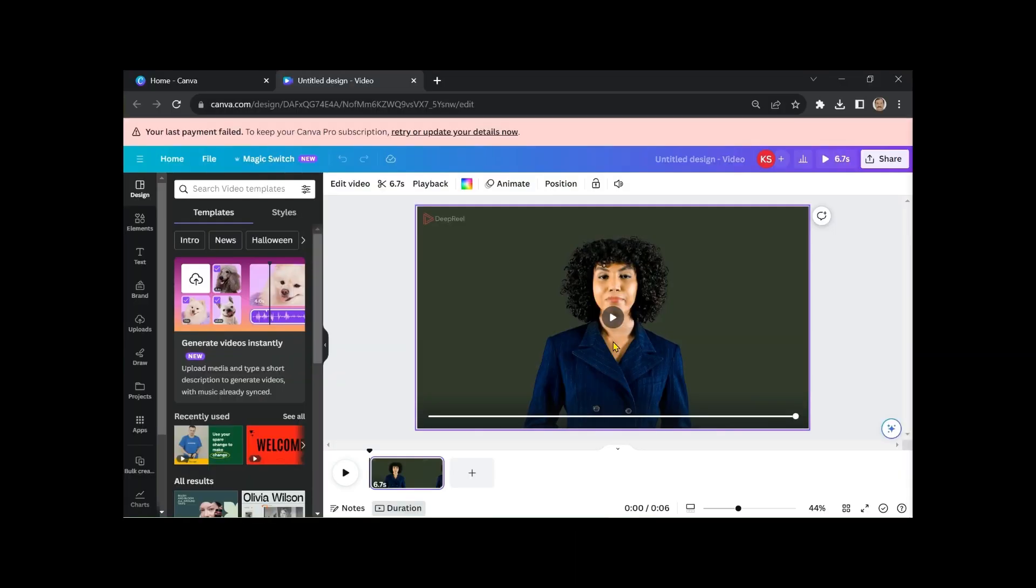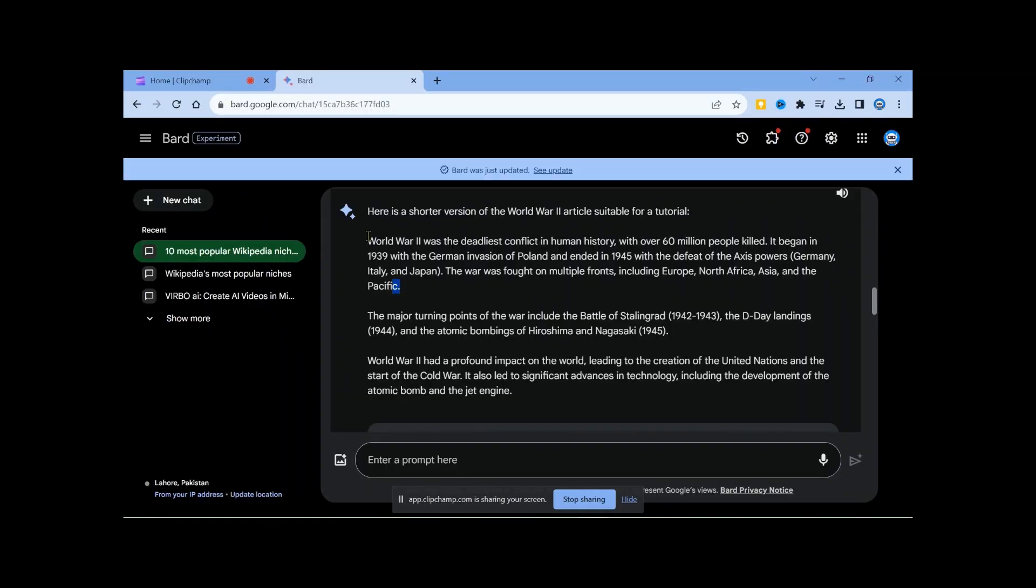Welcome to my channel, and today we're talking about one of the defining events of the 20th century, World War II. Our intro is set, and now we can move on to the second video using the script generated by Google Bard.